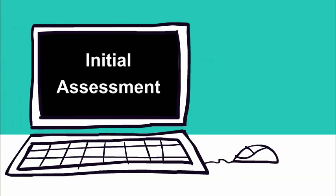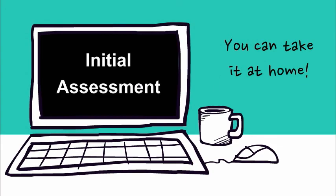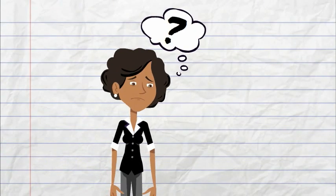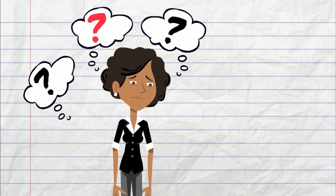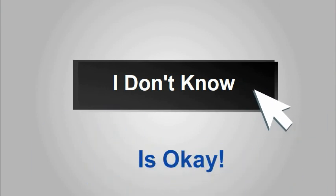The first thing you will do is take the initial assessment in ALEKS. You can complete this part on your own at home. When you do the initial assessment you'll probably see some things you have never seen before. That's okay. Just click on I don't know and move on to the next question.